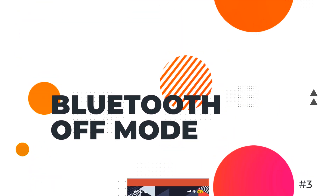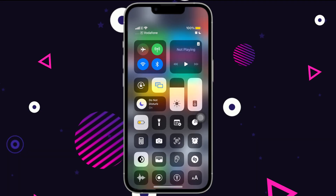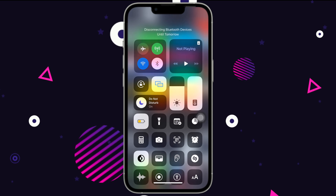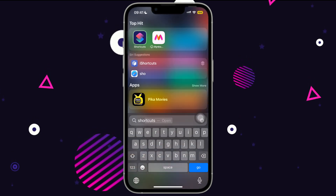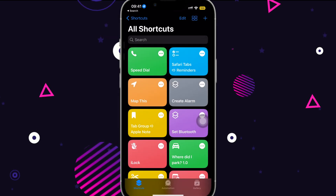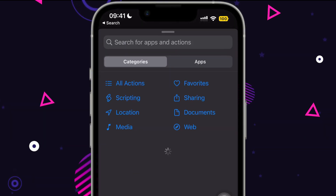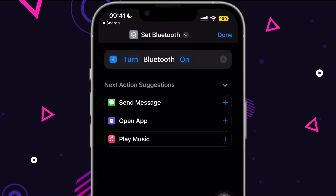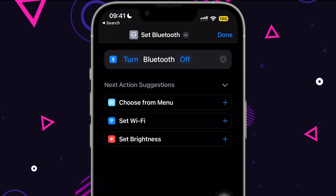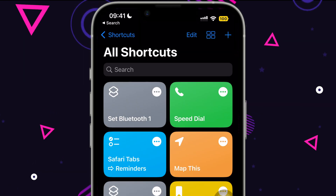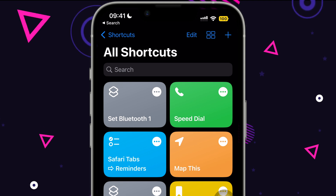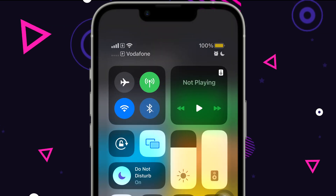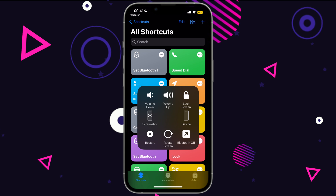On iPhones we have an option to turn on Bluetooth from the Control Center, but unfortunately we cannot turn it off from there. Here's a simple shortcut for that: create a new shortcut in the Shortcuts app, add an action, search for Bluetooth, and select the option to turn it off. If you want to use the shortcut quickly, add it to Assistive Touch and run it from anywhere. Running this shortcut will conveniently turn off Bluetooth without going to Settings.